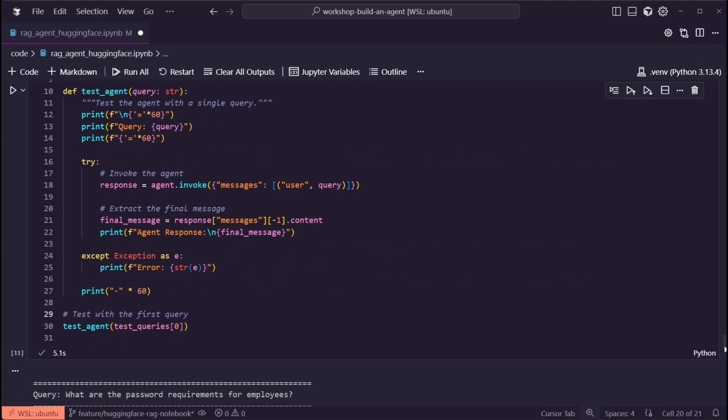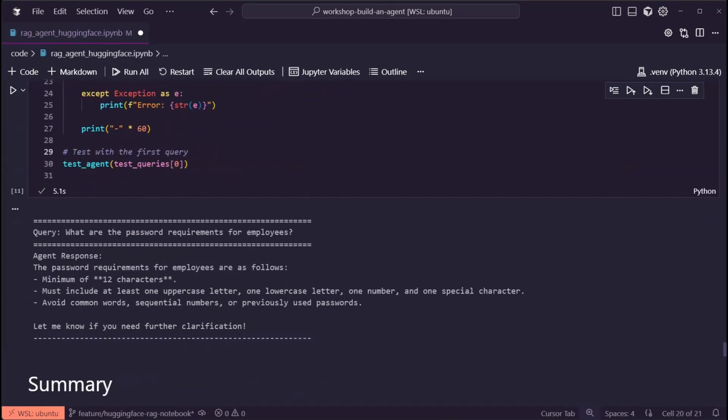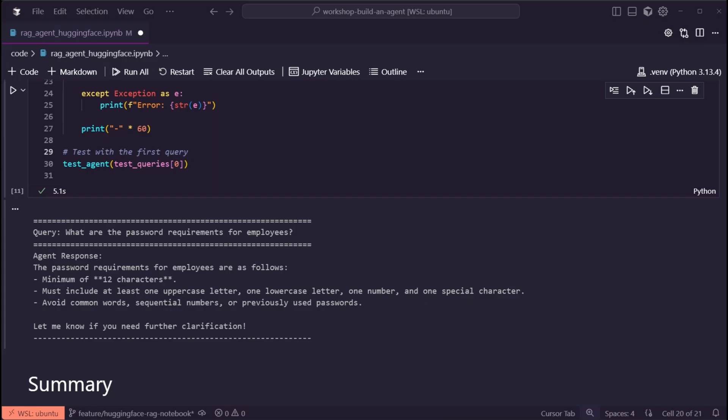Next, we can test our agent with a sample query. In this case, we're going to test it with the query, what are the password requirements for employees? And we can see the correct response that we'd expect based on the documents in our knowledge base.